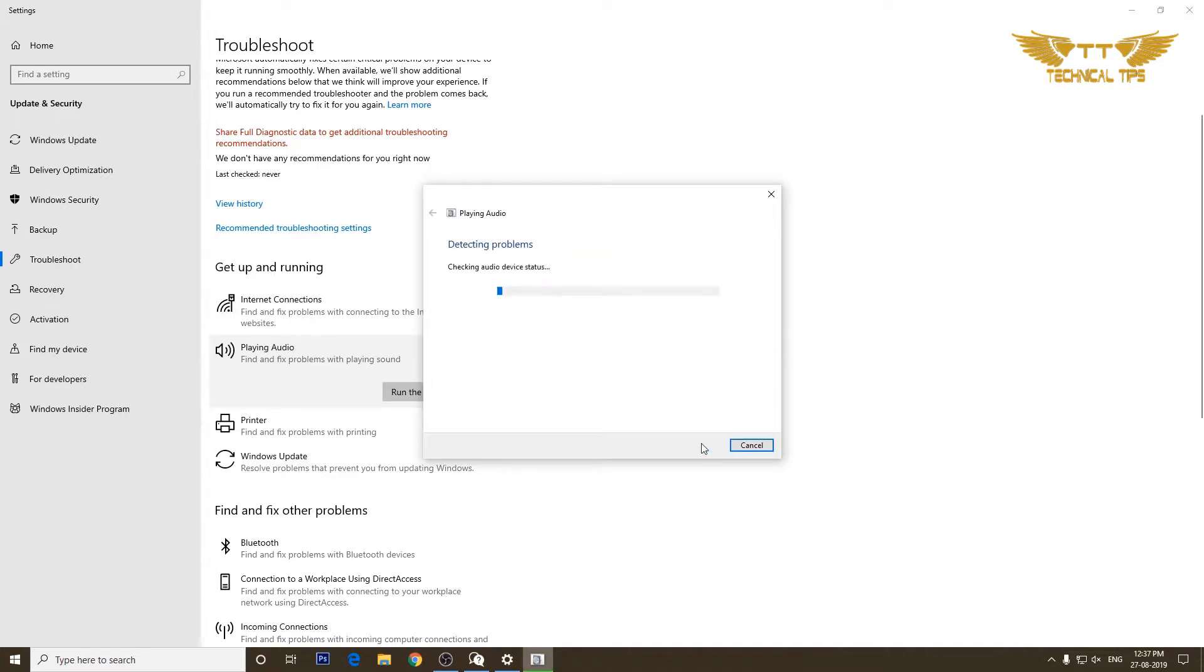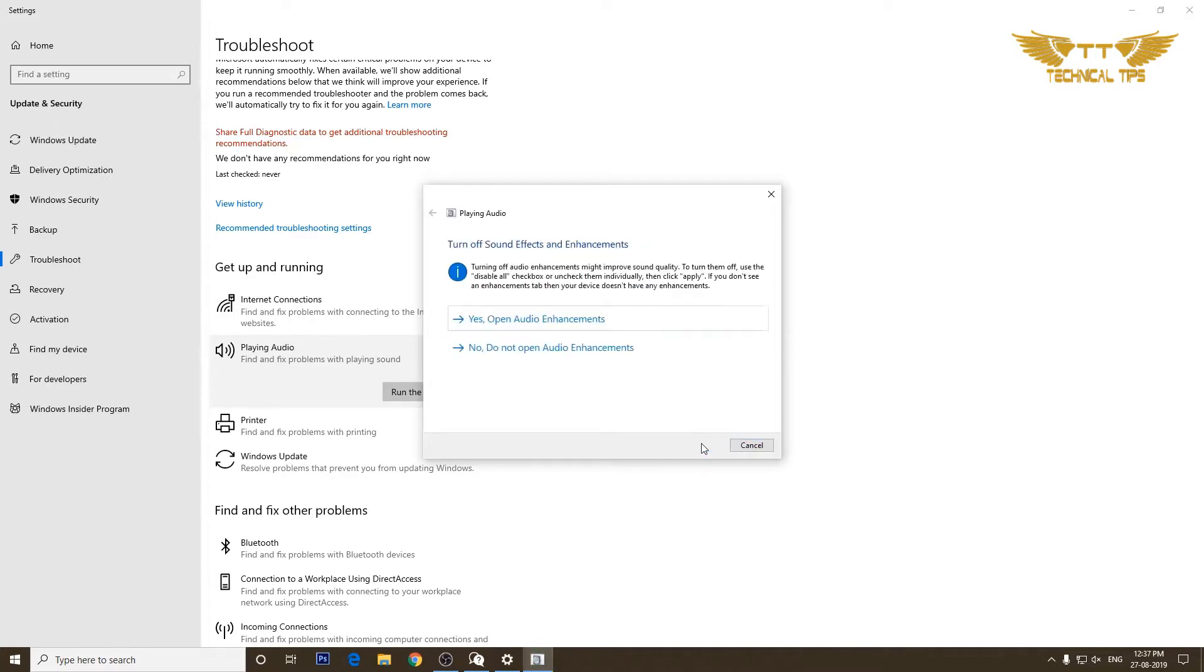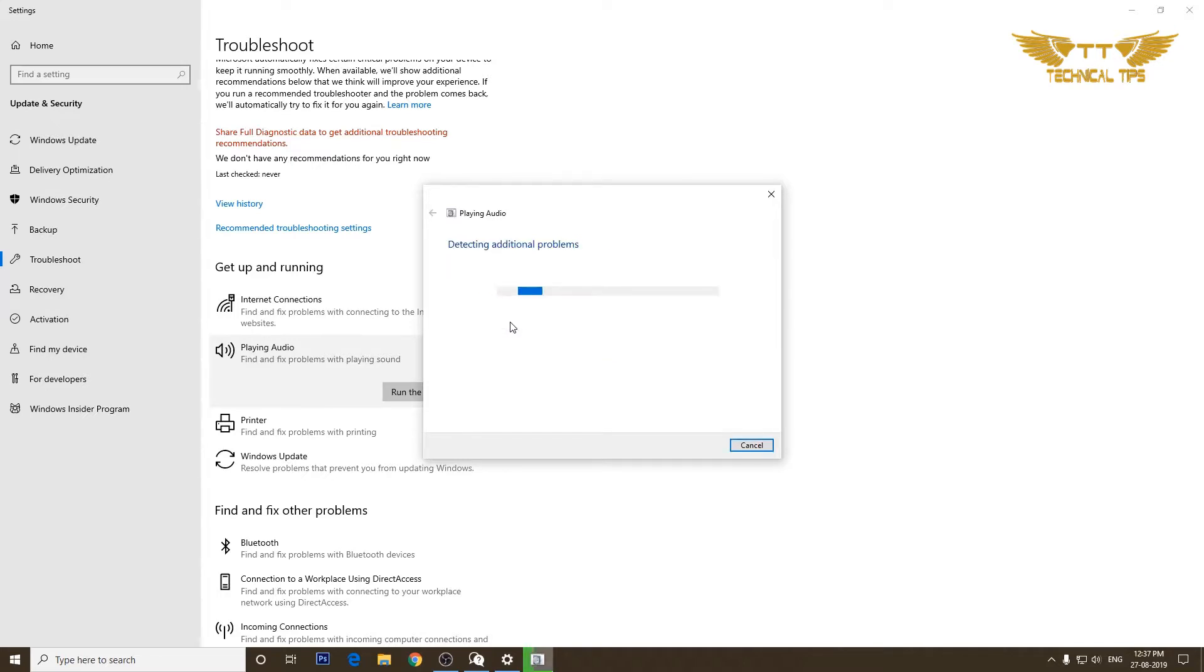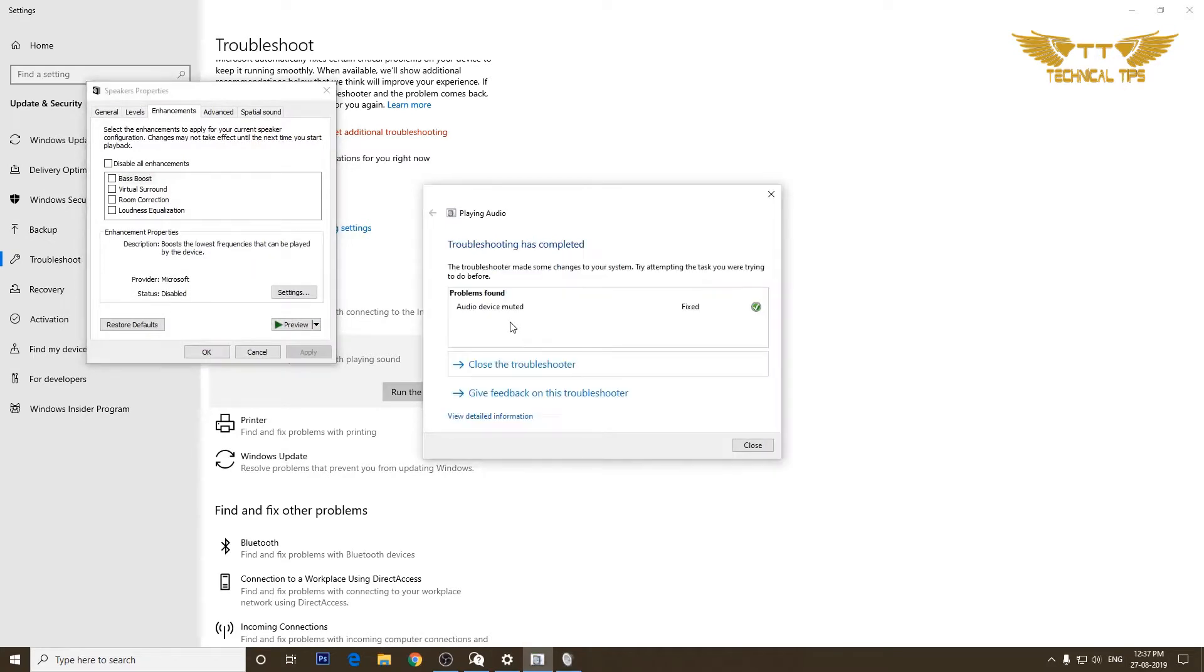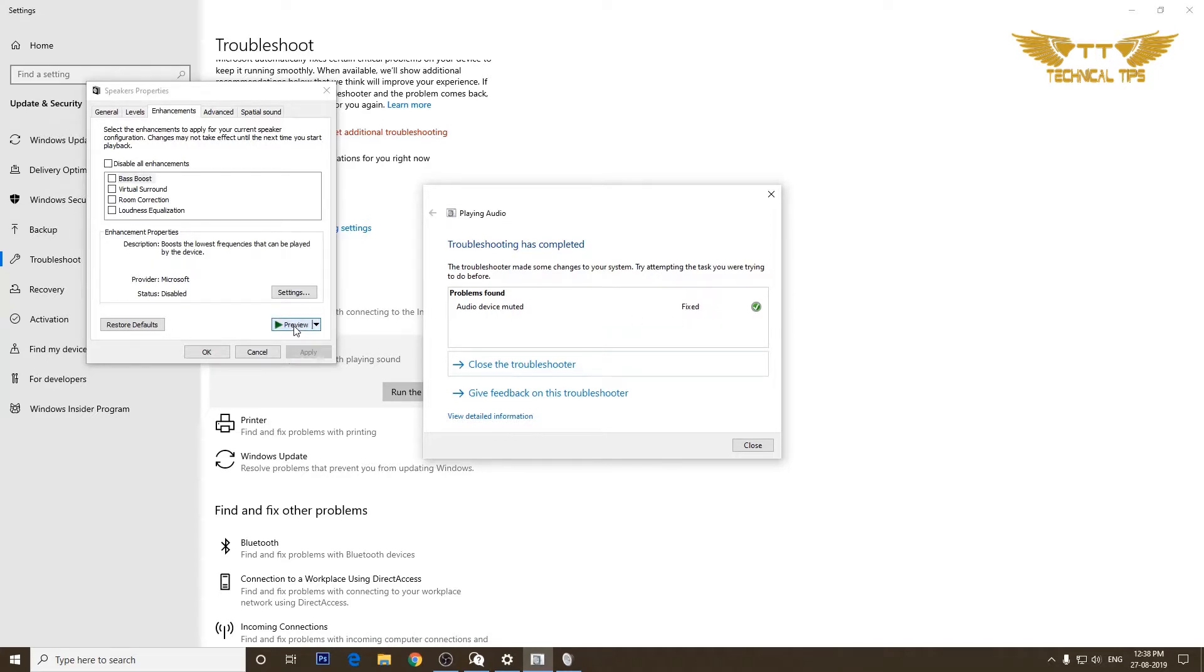I will click on next. As per suggestion we will click on yes, open audio enhancements. Okay, the audio device was muted and it was fixed by the troubleshooter. We can check the sound by clicking on preview and we are getting sound.